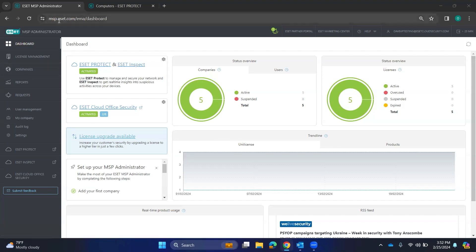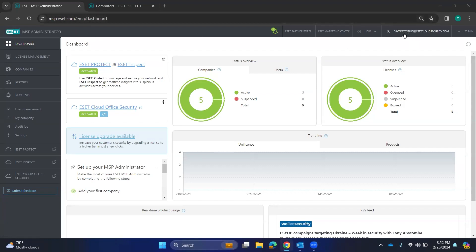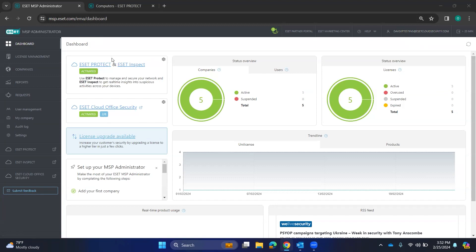Where we want to start at is msp.eset.com and log on in with your account, which I have done up here with this account. I have a few portals in here. Most folks will just have ESET Protect.